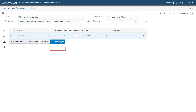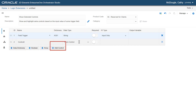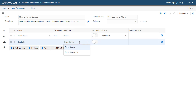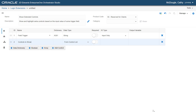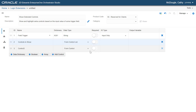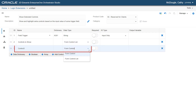Now let's add a control and in Data Type, select Form Control List. Rename the item as "Controls to Show". Now let's add another control and select Data Type as Control List. And change the name to "Controls to Highlight".